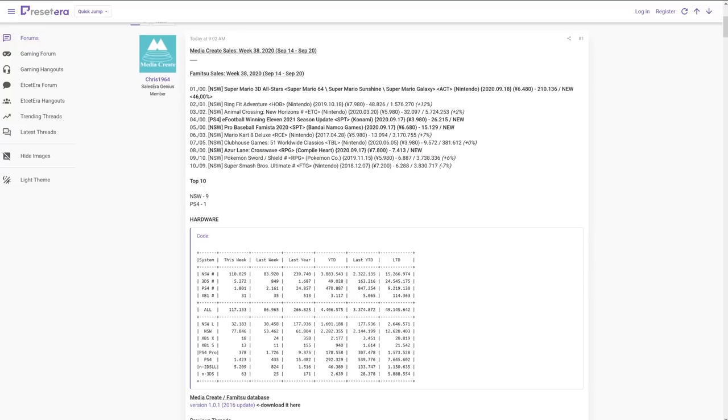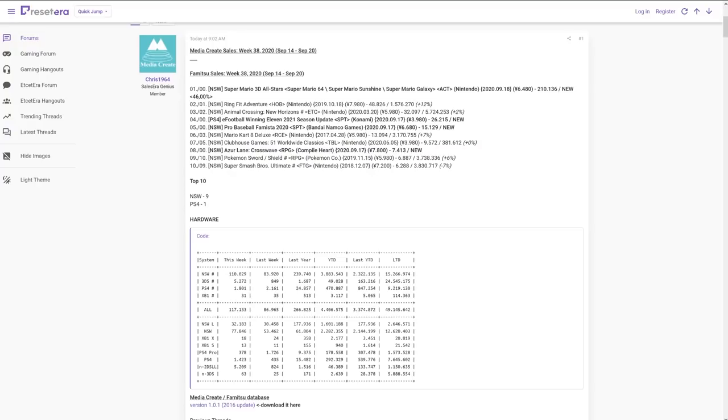We had a new game debut at number eight, Azur Lane Crosswave by Compile Heart at 7,413 units on Switch. Pokemon Sword and Shield still in the top 10 at number nine with 6,887 units sold. We'll see if that can cross 3.8 million eventually here. And then we have Super Smash Bros. Ultimate at number 10, 7% drop to 6,288, but that is at 3.8 million where Sword and Shield is attempting to get at as well.